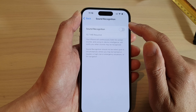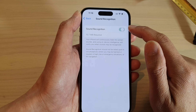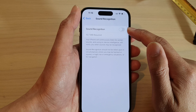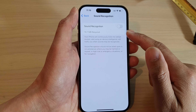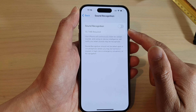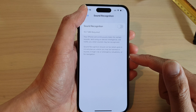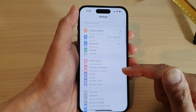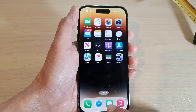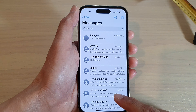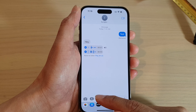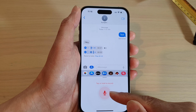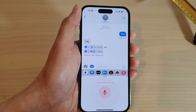Make sure Sound Recognition is turned off — if you turn it on, it may cause an issue with your Messages audio. Turn that off, then go back to your Messages app and try to use audio to send a message to see if that works.